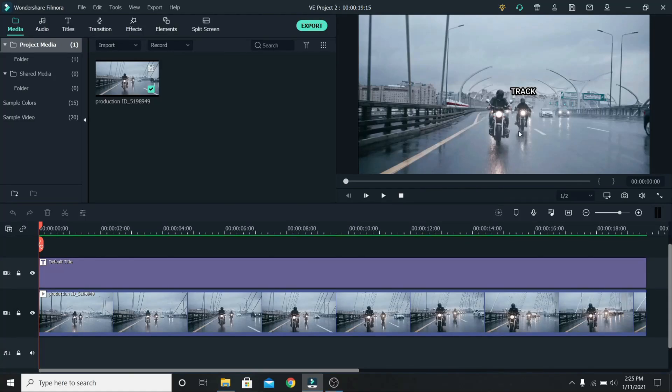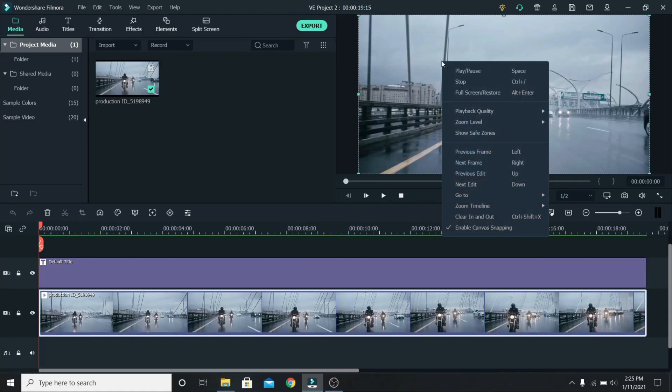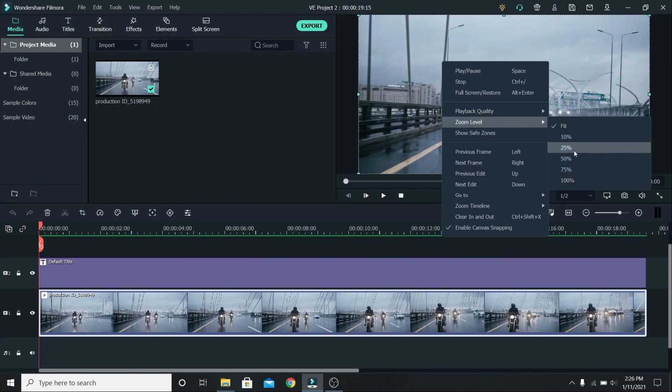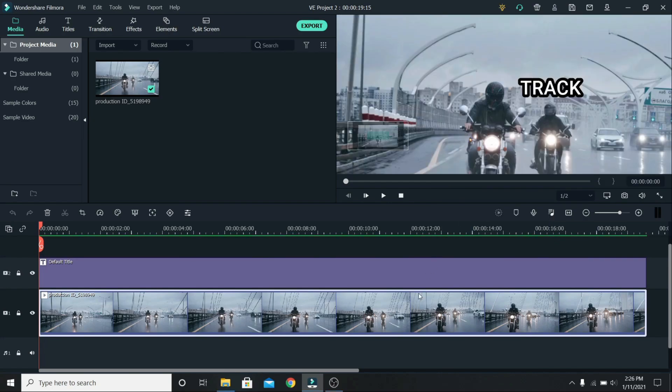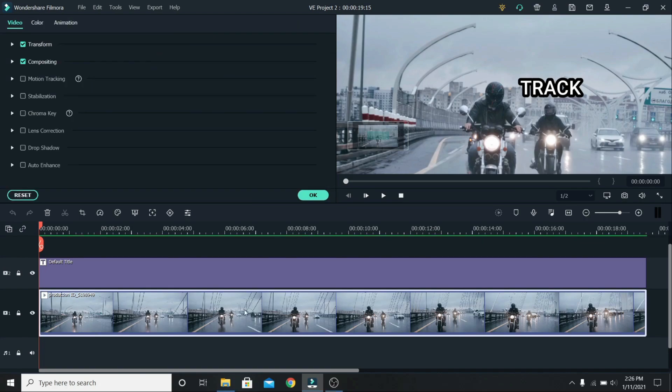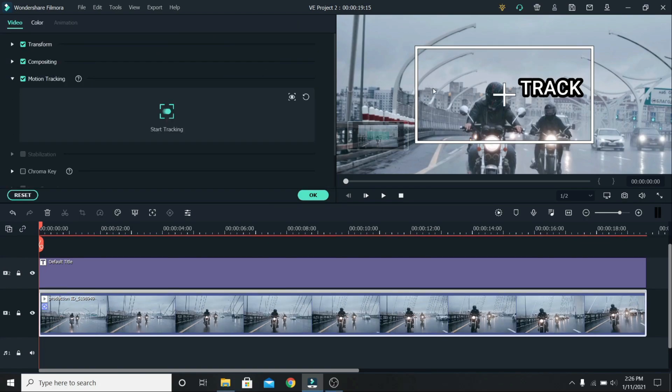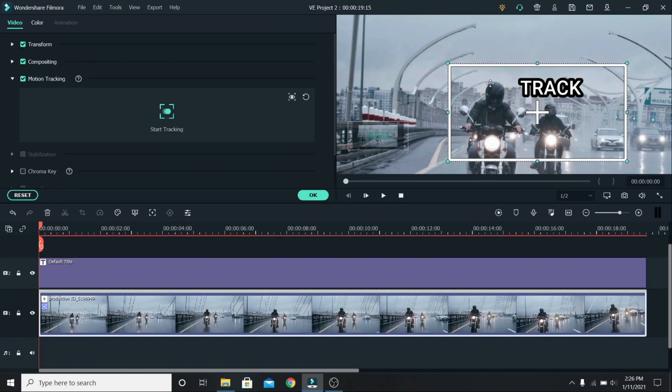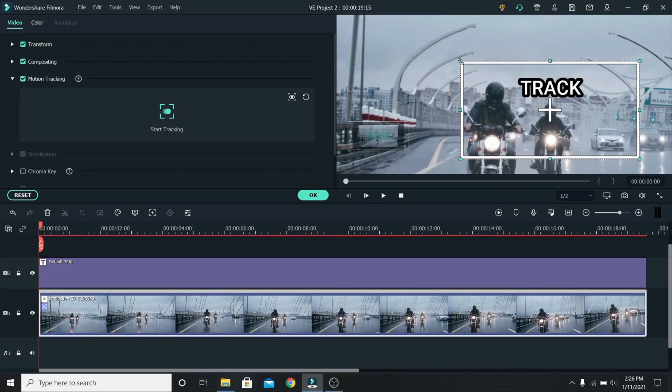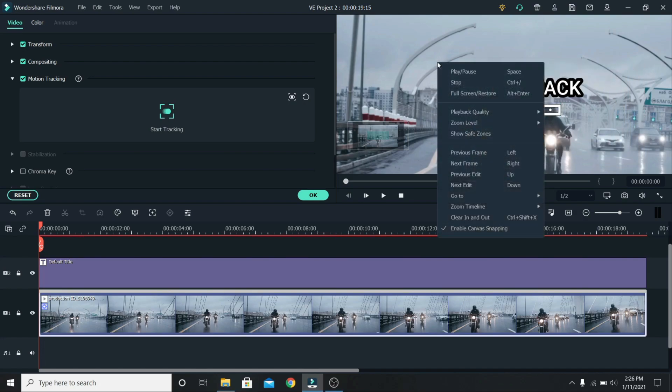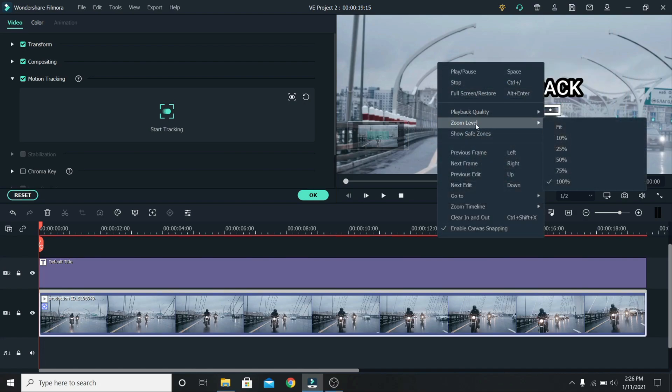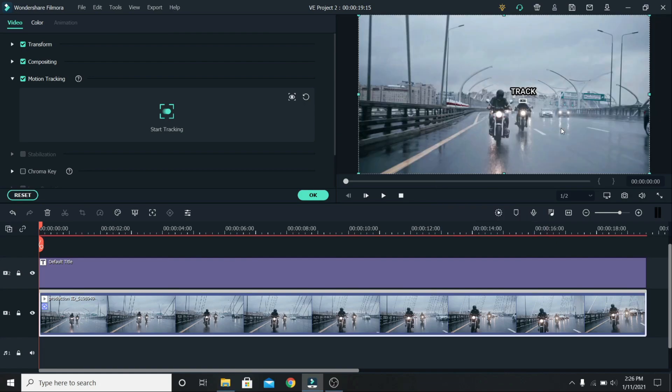If you have trouble motion tracking smaller objects, right click on the playback window, go to zoom level and zoom about 75 to 100%. Click on the clip and enable motion tracking. Place the box on the person or the object you want to follow. Resize it, right click on it again, go back to zoom level and change it to fit.